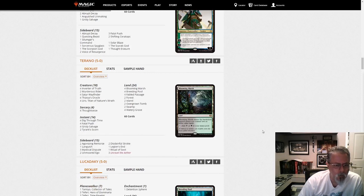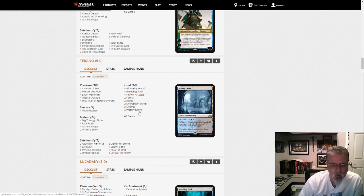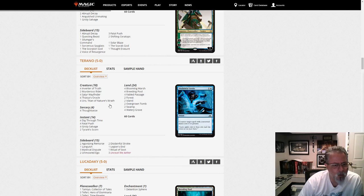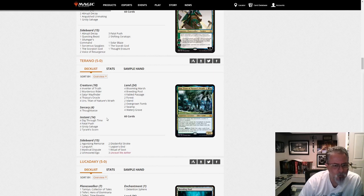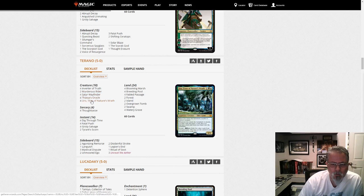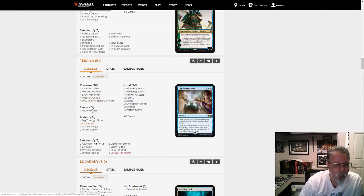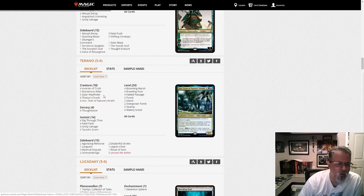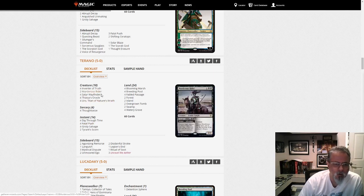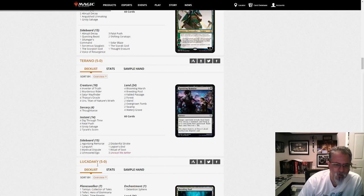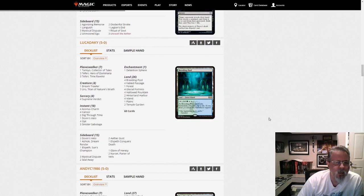Tirano with Sultai Inverter. Or is this, is it Sultai? Yeah, Sultai Inverter. Basically take the Inverter of Truth deck and add Uro and Satyr Wayfinder. Satyr Wayfinder and Inverter of Truth is an interesting push-pull. Sultai Inverter, but it was good enough for a 5-0. Here's a tweak on Inverter to take a look at.